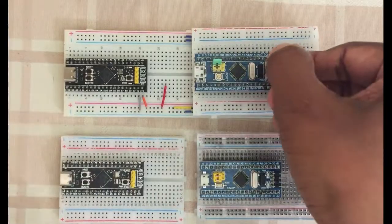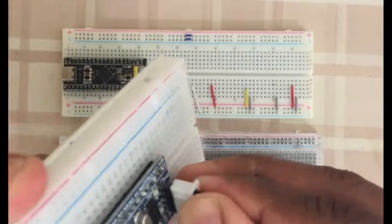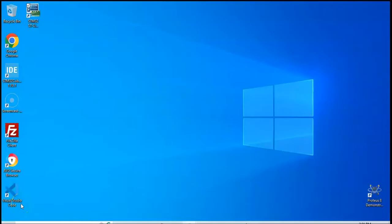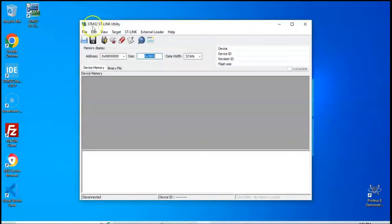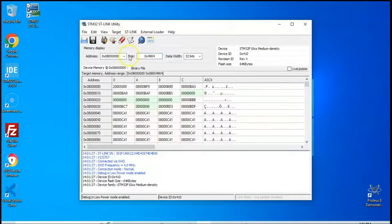Let's start with this one. Now we can insert the ST-Link into USB and then open it again. Click Target and Connect. Now if you get something like this, the chip is working. The device family is STM32F10XX, Medium Density.